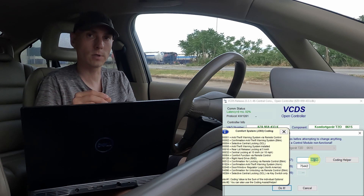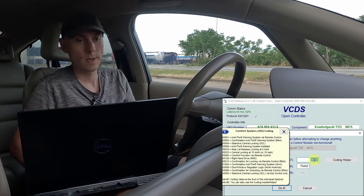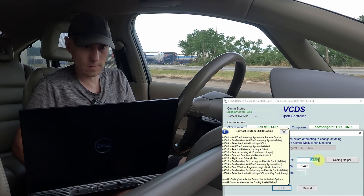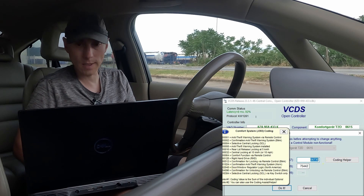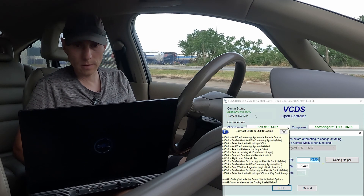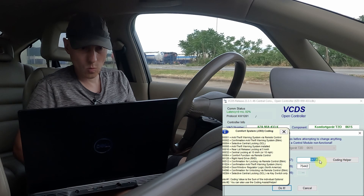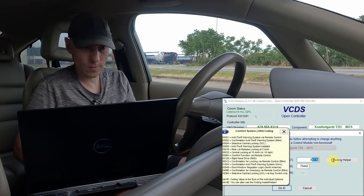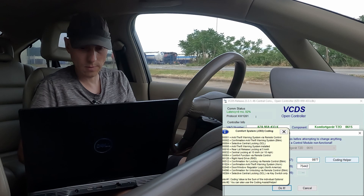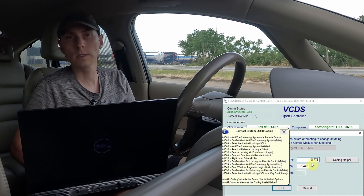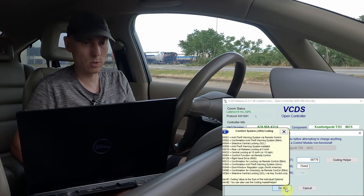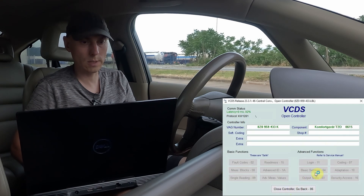I will be able to open or close the windows even after I open the doors. Let us verify this. My current number plus 2048 gives 8778. I need to keep the leading zero — if I delete it, the coding will not be accepted. So I will enter 8778 and click to apply it.